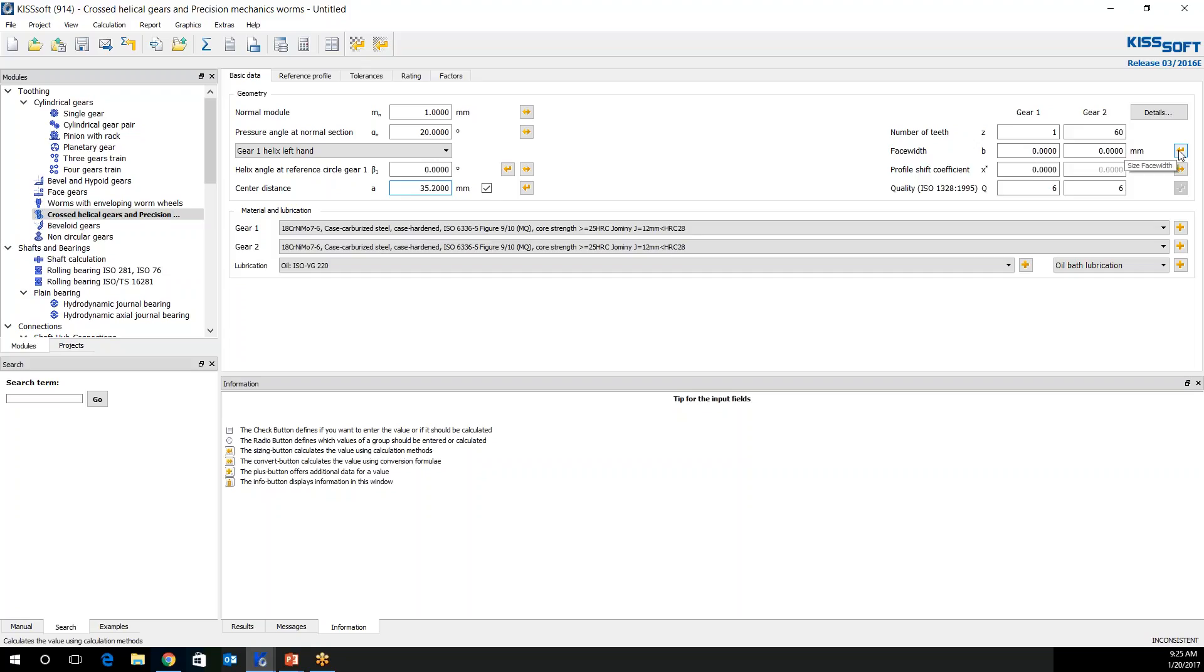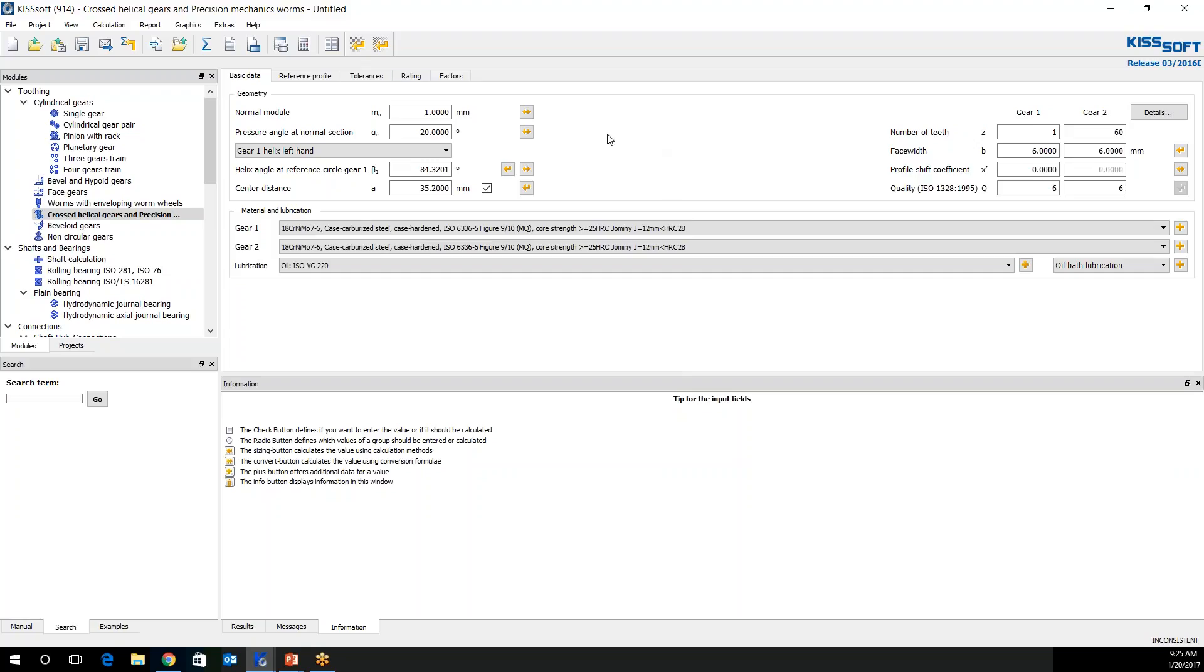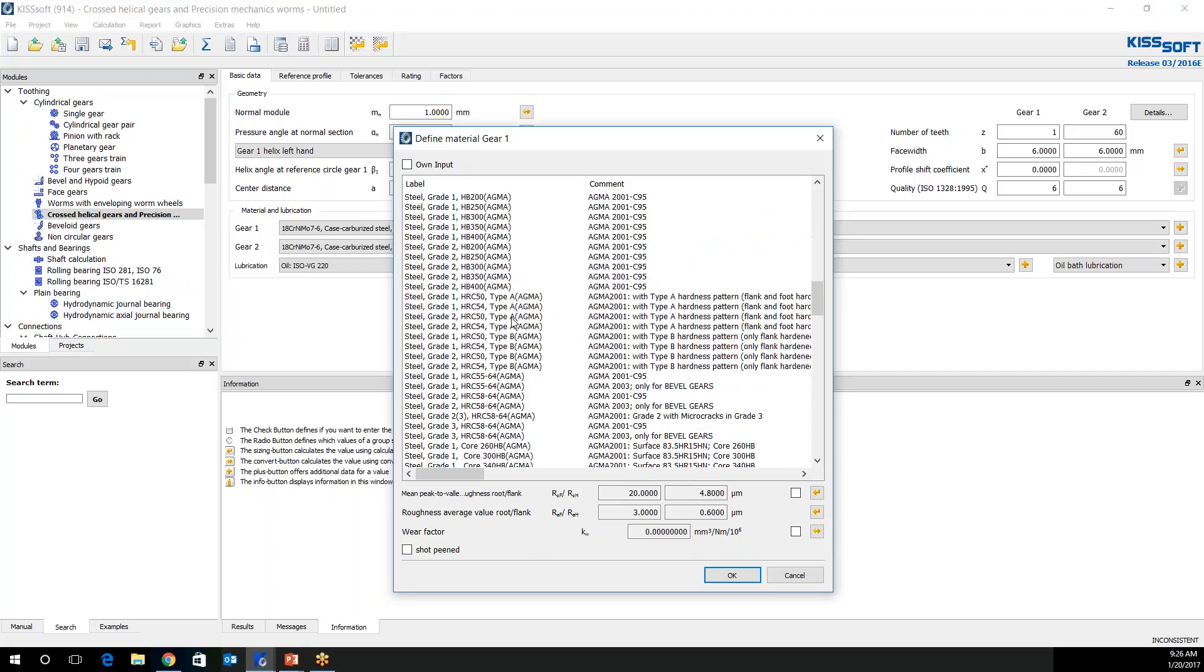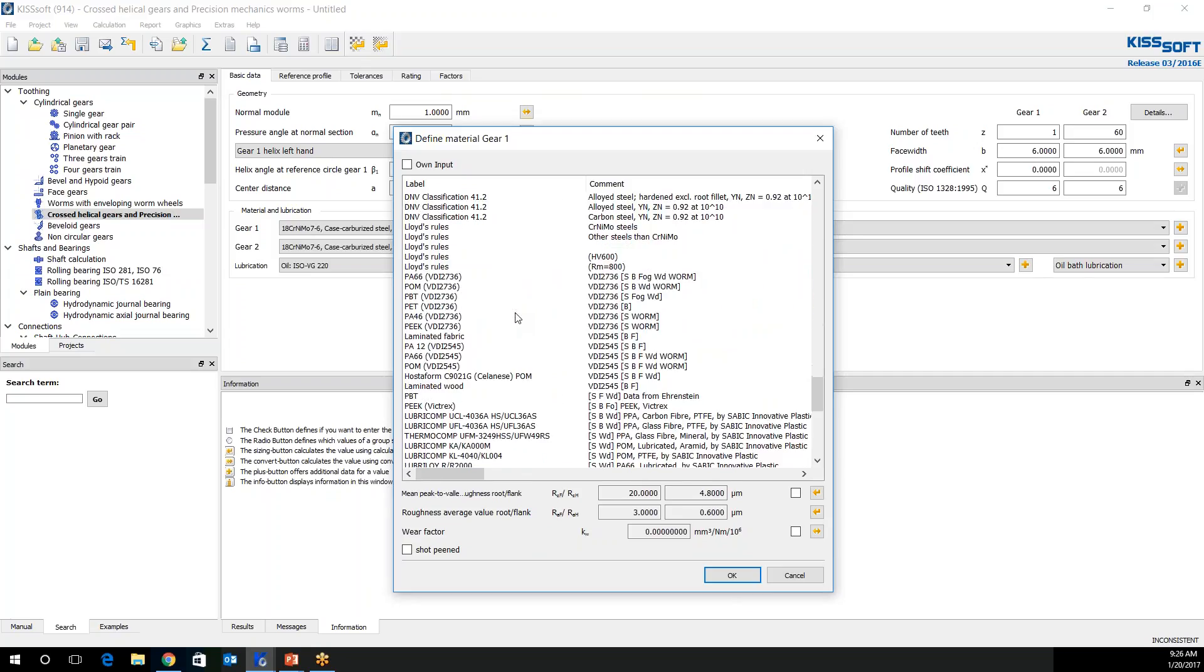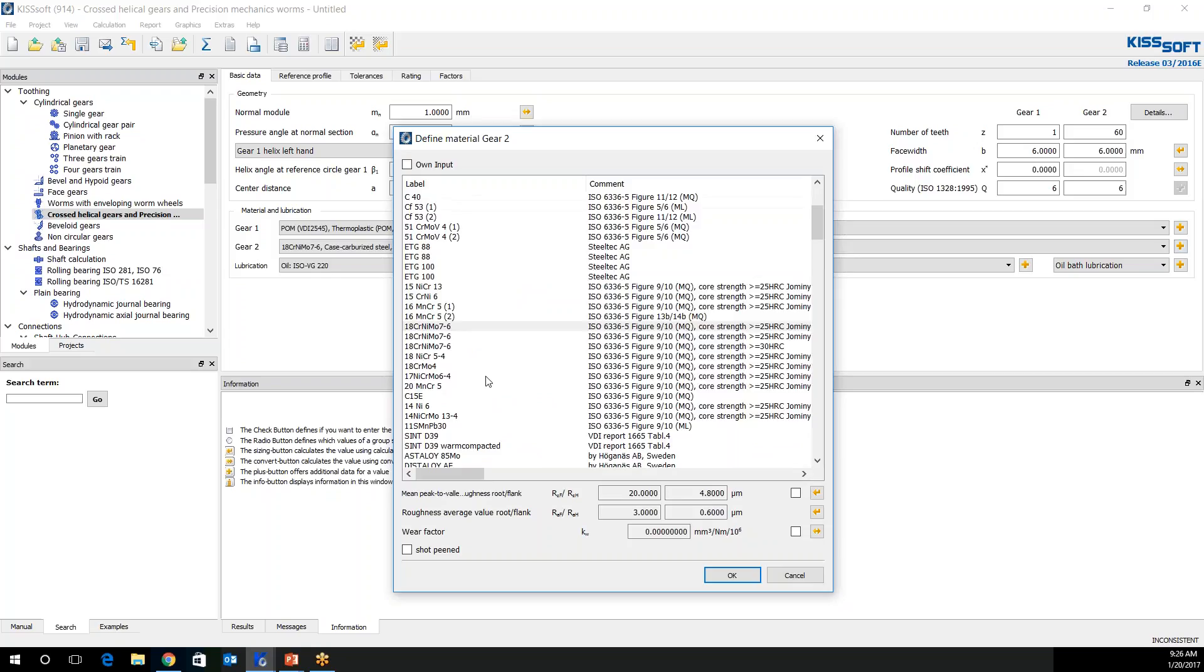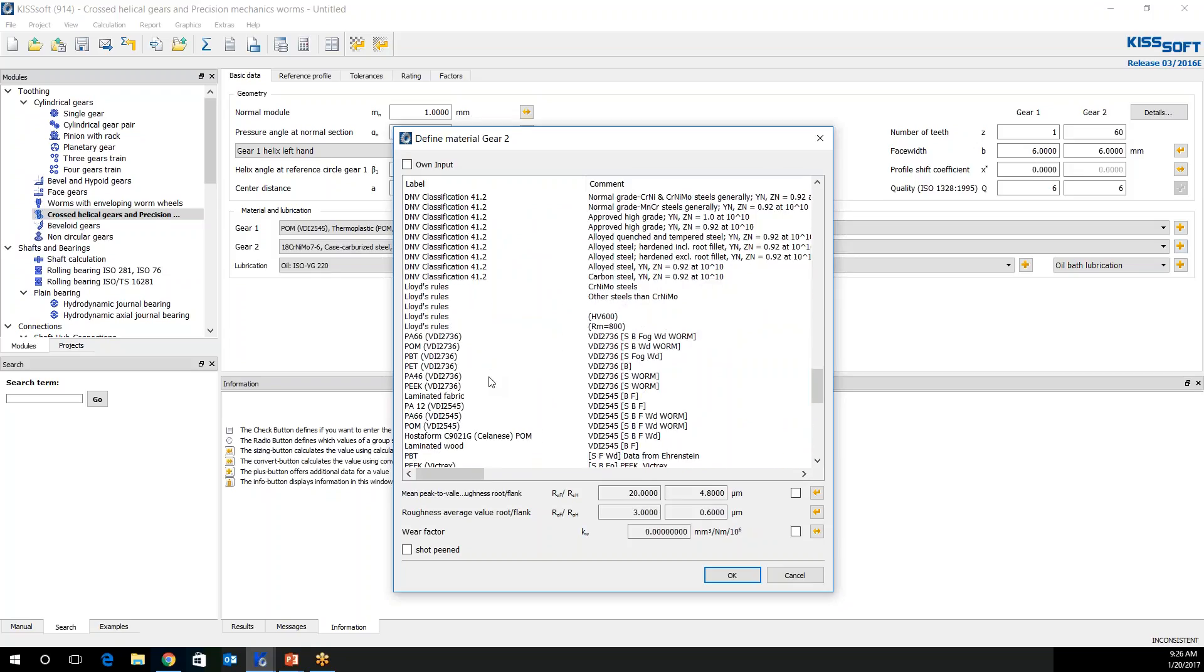I can now size the face width. I don't think six is going to be enough but we'll let that stand for now. I'm going to size the helix angle. It'll be this 84.32 right here. And then I'm also going to go into, I'm going to set my materials right away too. I'm going to use a VDI 2545 calculation method to rate these. So I'm going to grab the POM and the nylon VDI 2545 materials right here in our database.